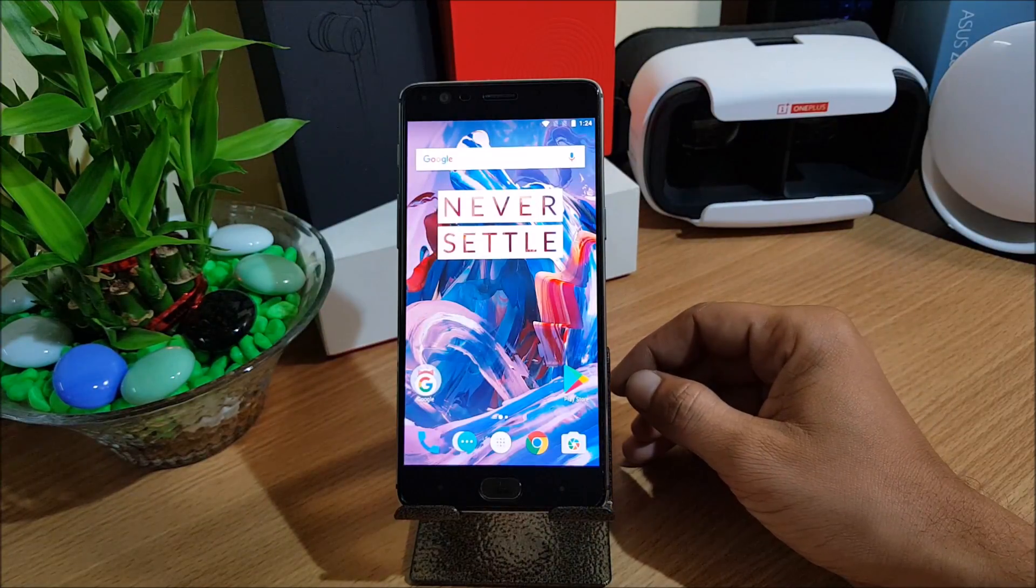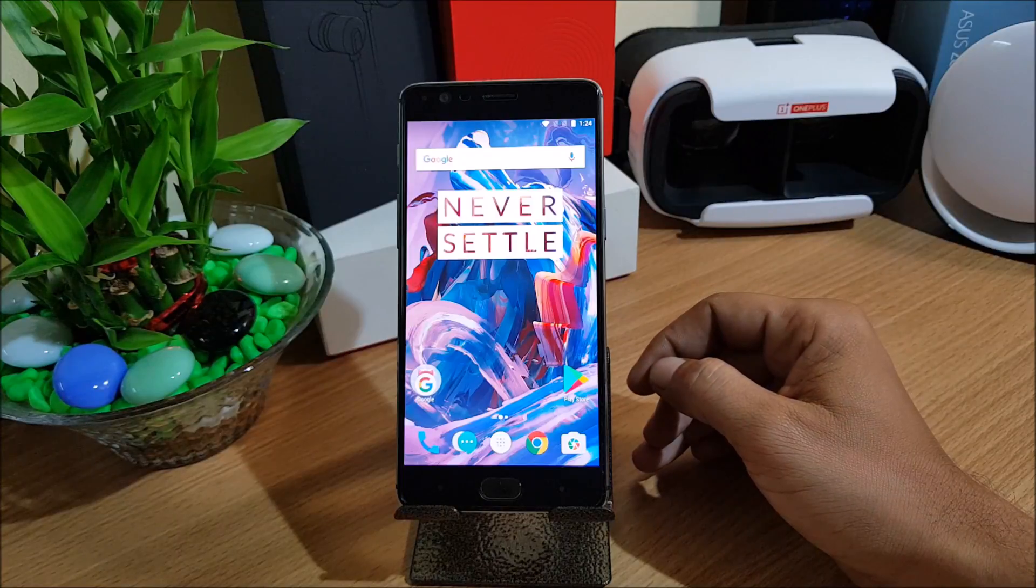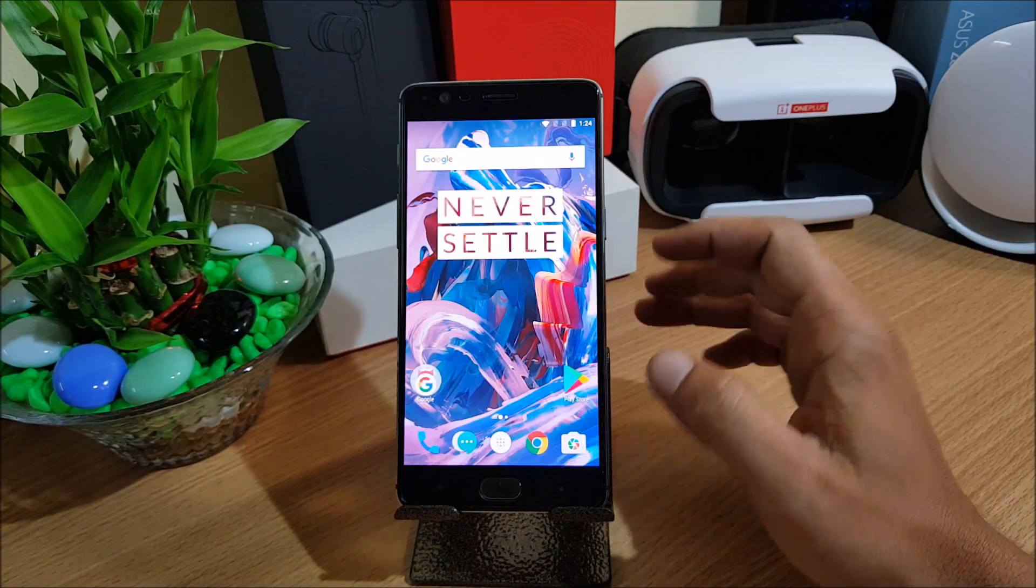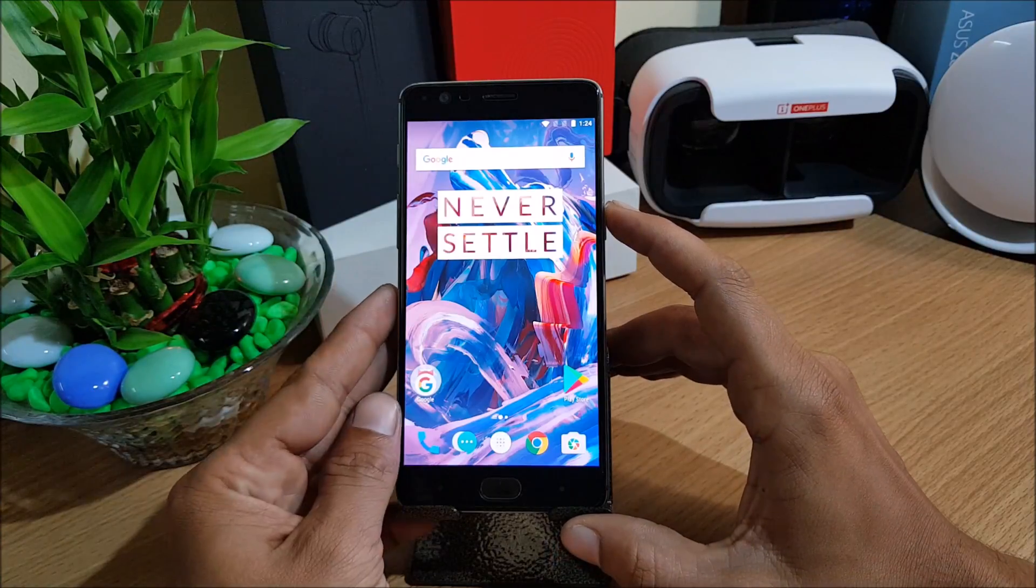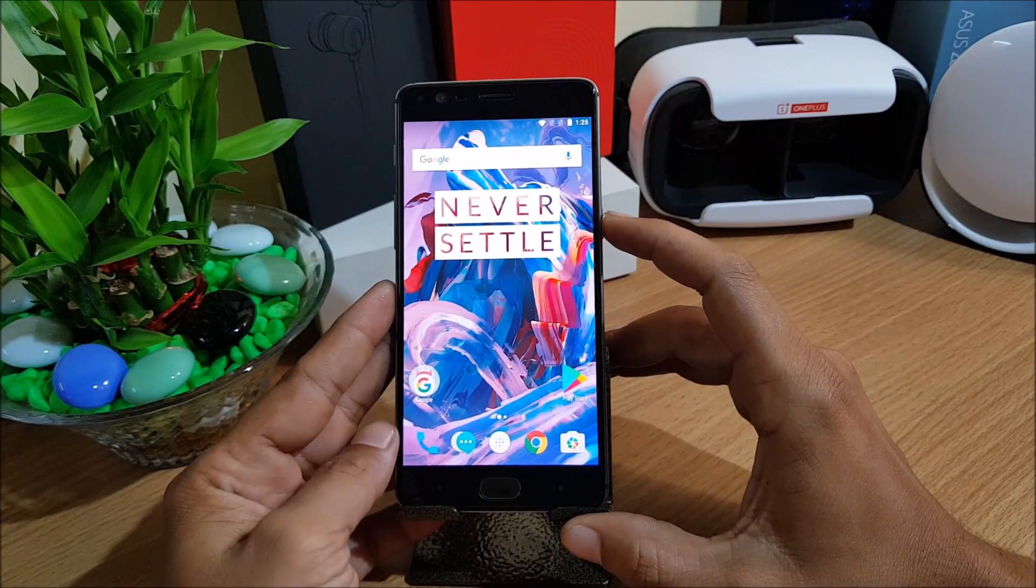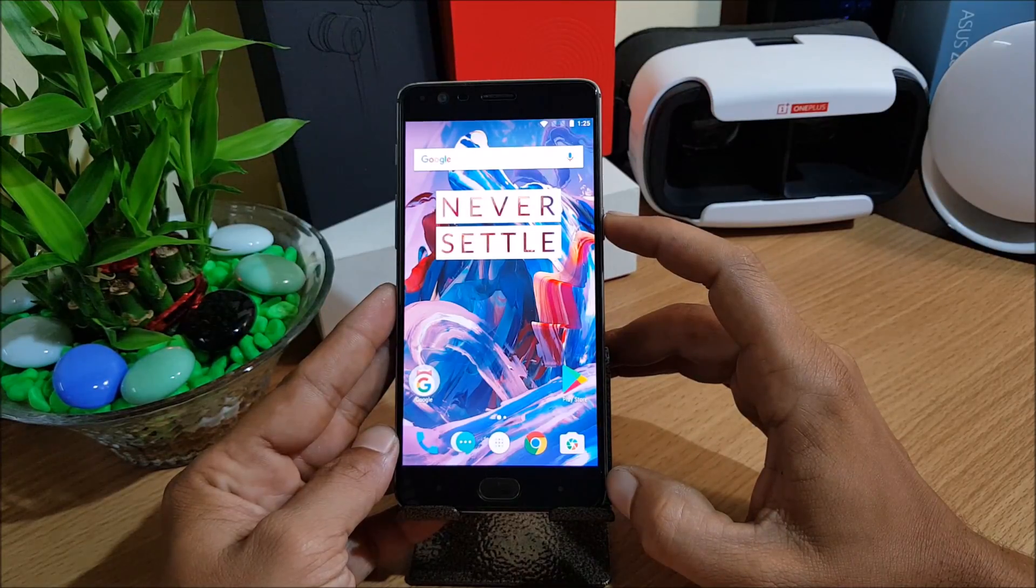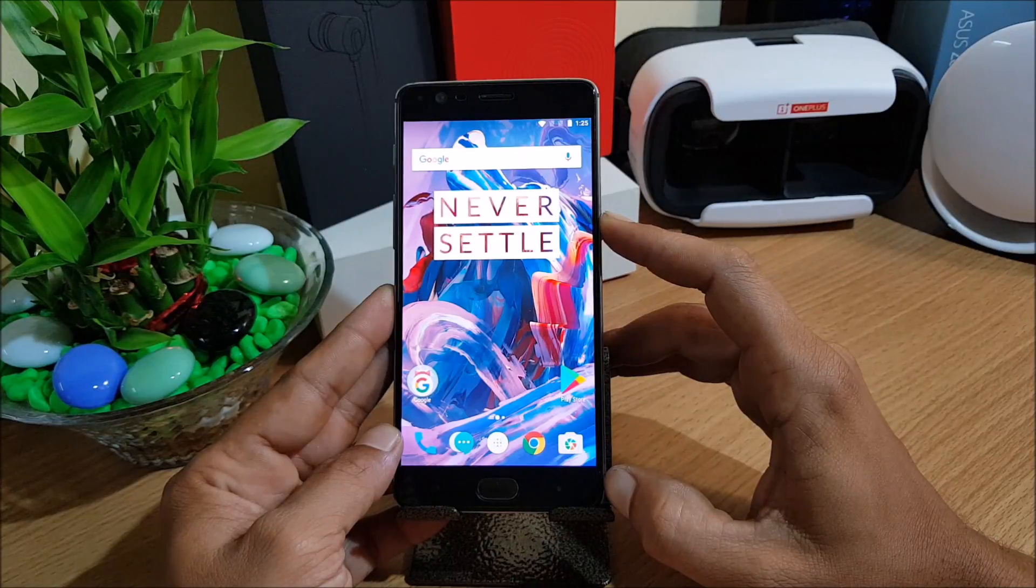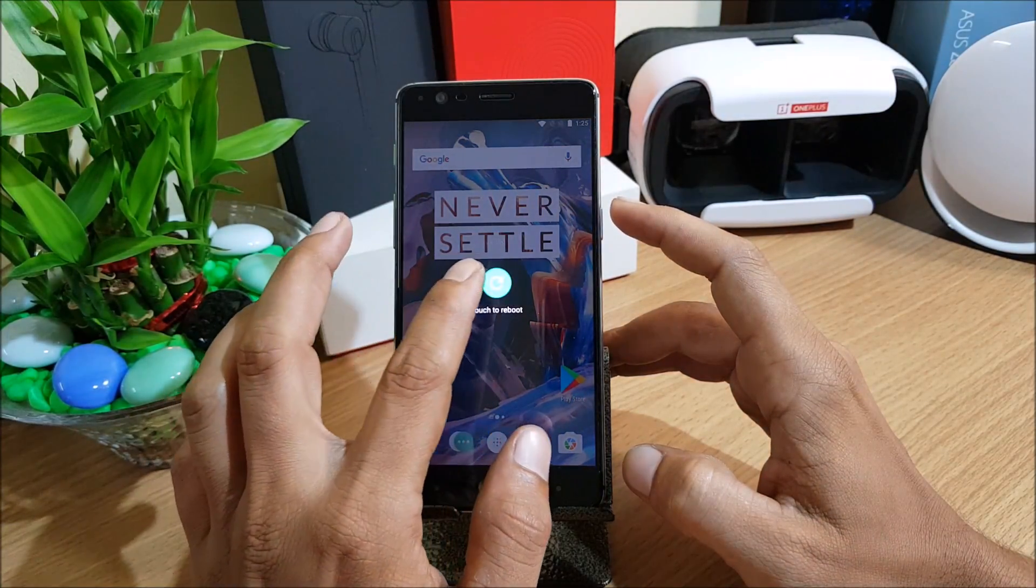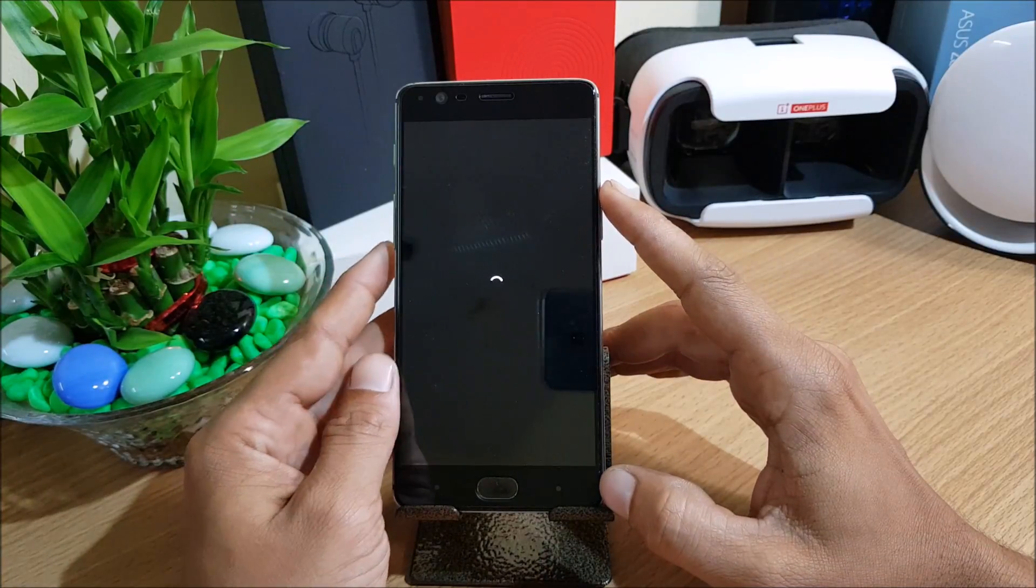Requirement is make sure you have unlocked your bootloader and you should have TWRP recovery, the latest version of TWRP recovery. If you guys are not aware about unlocking bootloader, I'll mention a video in the description below. You can check out and unlock your bootloader. I have already done it so I'll boot my device to recovery mode now.